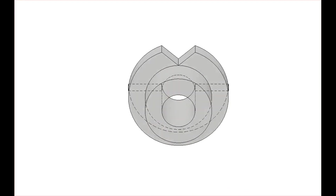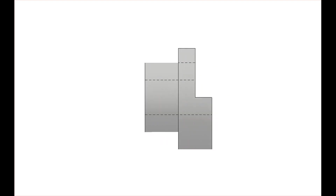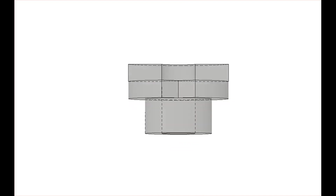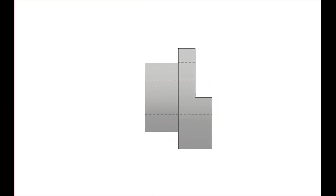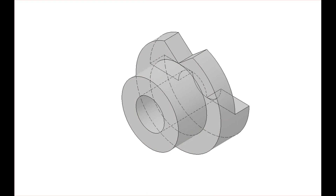This is what the front view would look like. We'll go to the top view, back to the front view, and then to the right side view. Back to the front, top, front, right side, back to the isometric view.